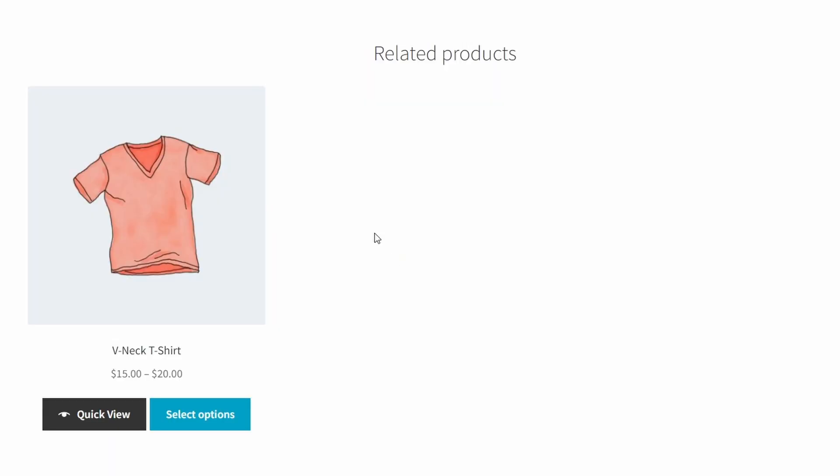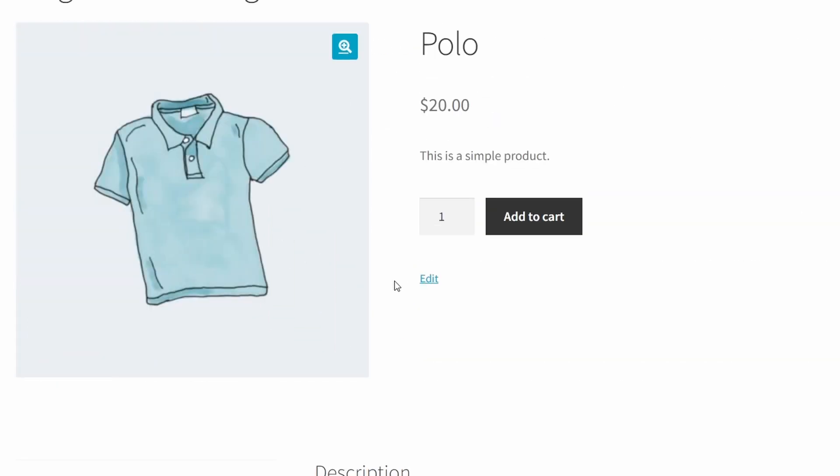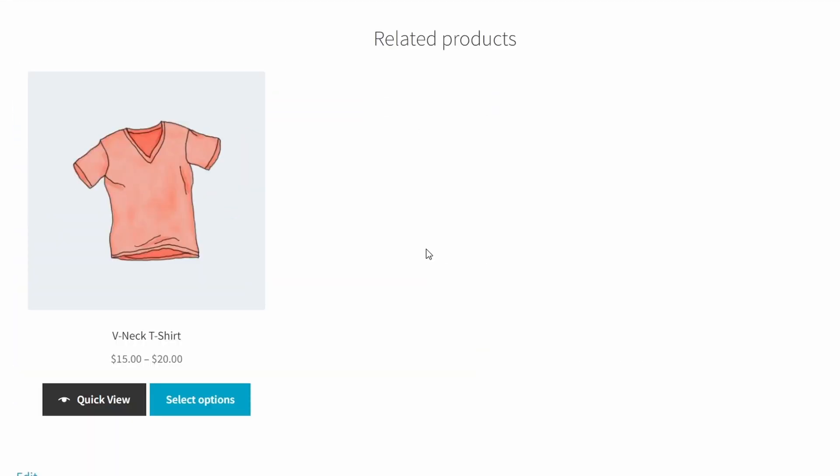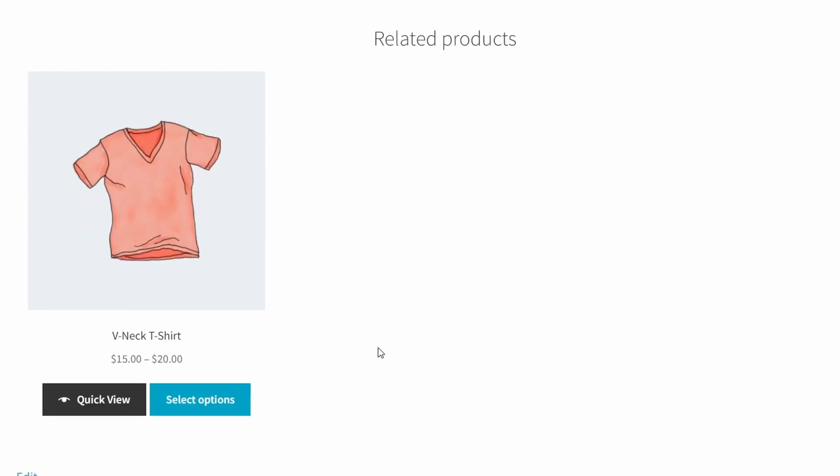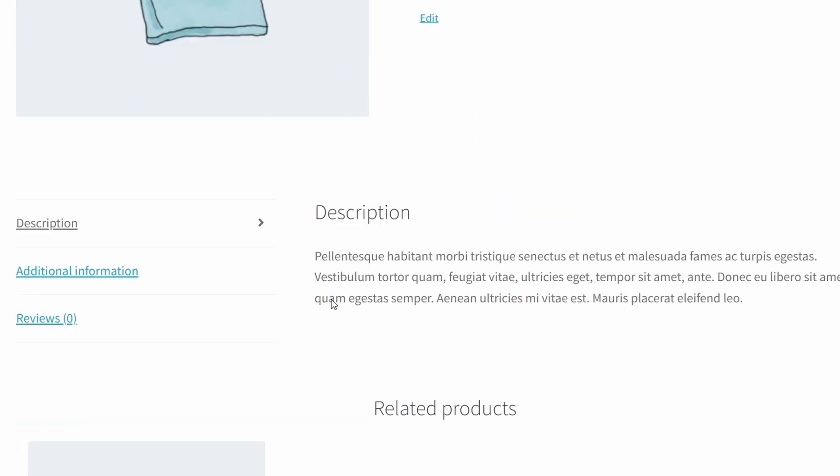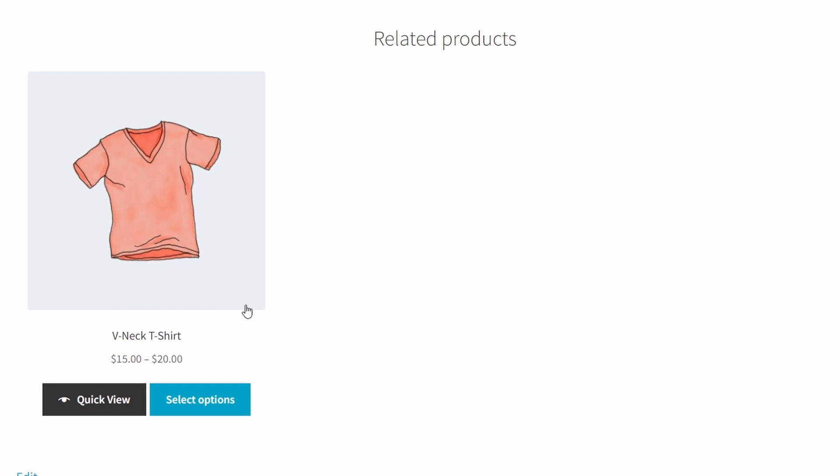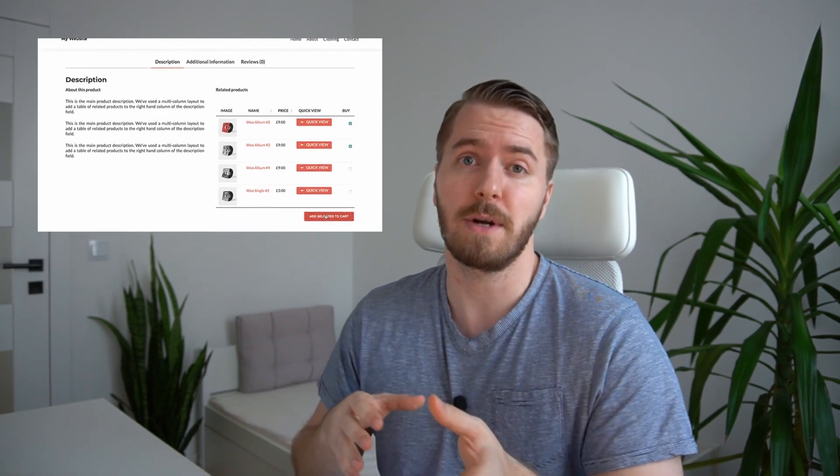All right, related products. So, related products are products that show up underneath or next to the products that you have on the main product page. The first way to add this is with the WooCommerce related products shortcode, which lists related products anywhere on your WordPress site. To use it, add the shortcode related underscore products with a per page limit of three, for example. I do think this is a little bit bulky and cumbersome. Also, I think it's bad that you have to scroll all the way down to see the related products. So, you might consider a table layout for this as well. We have an entire blog article dedicated just to this purpose. If you want to check it out, also linked in the description.